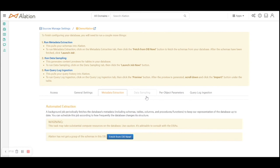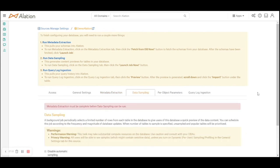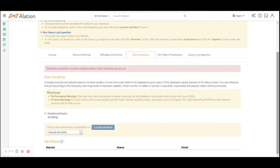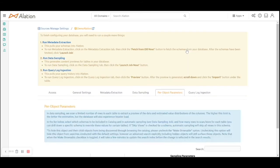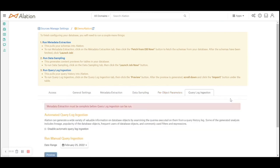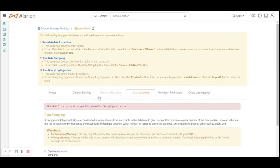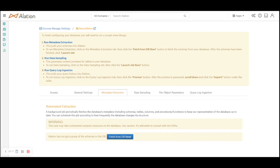Data sampling is all about how many records do you want to bring from each and every table. Normally we can set that limit to thousand records per object. There are some per-object parameters and there is a query log ingestion parameter as well. For the sake of this video I'll run the metadata extraction and sampling while I pause this video and come back once the results are collected.